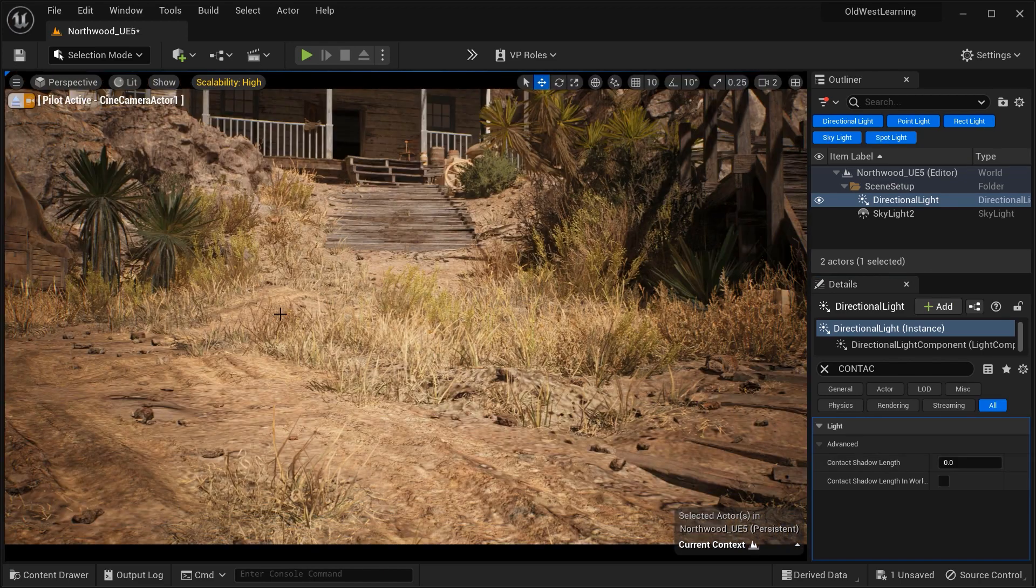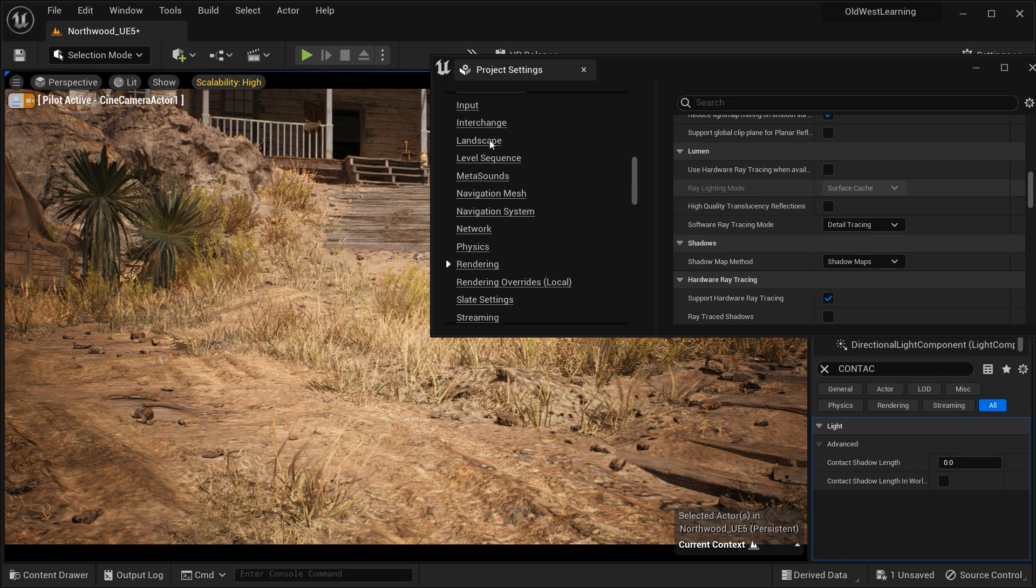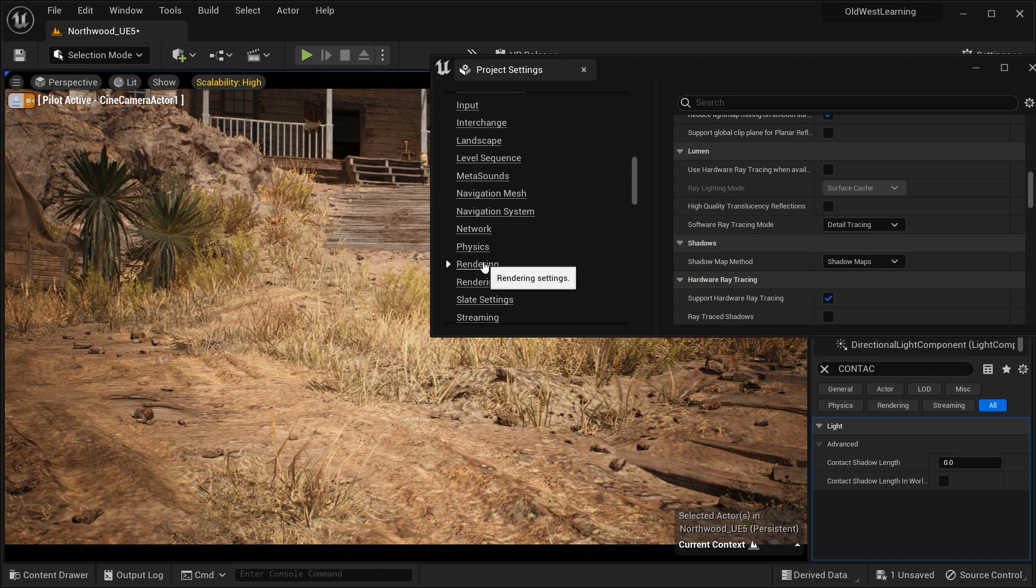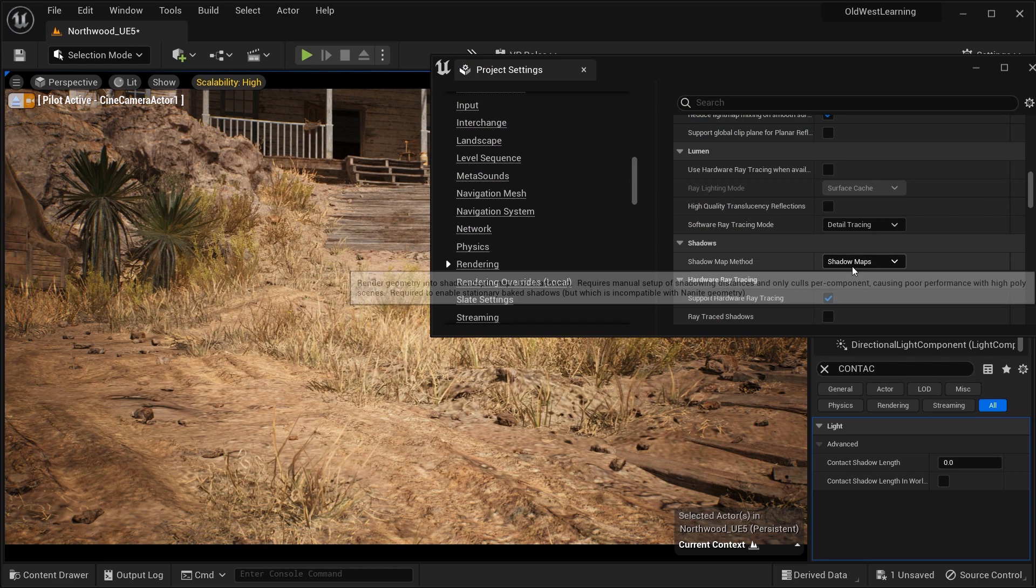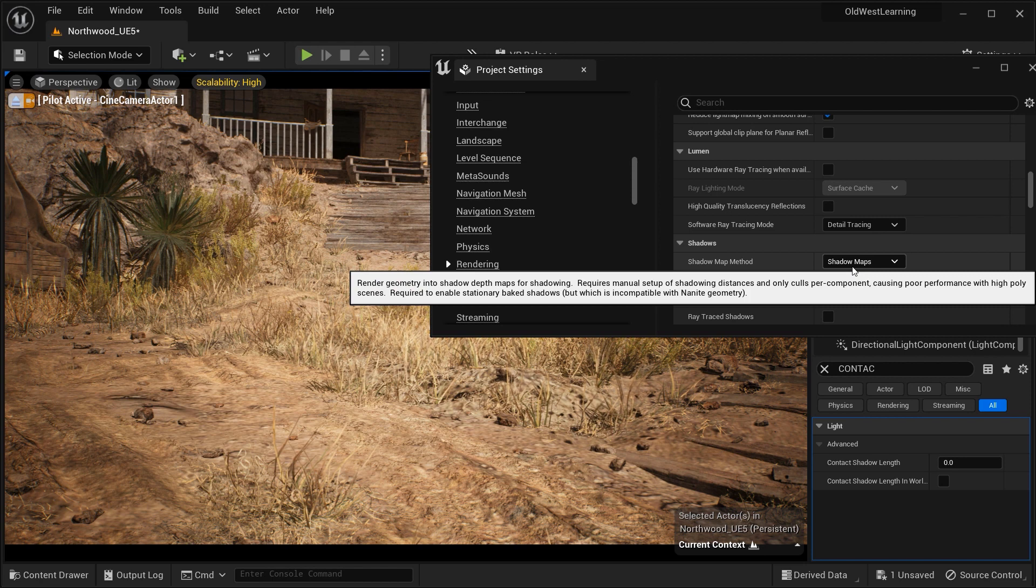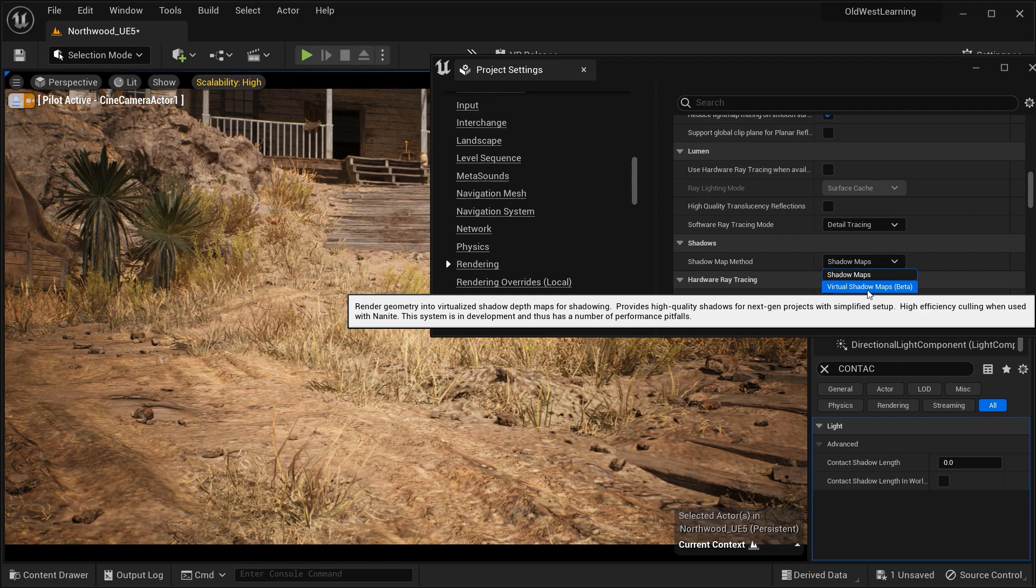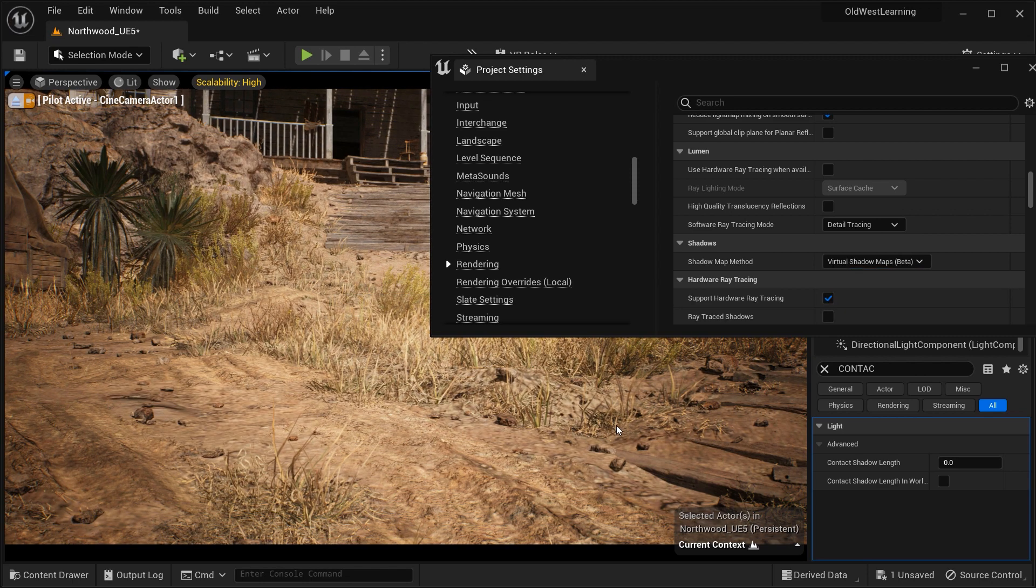It's worth noting that the contact shadow length parameter differs from other shadowing options, such as virtual shadow maps. Let's go to the project settings, and in the rendering section and shadow section, you can see that the shadow maps method is set to shadow maps. We can change this method to virtual shadow maps. As you can see by expanding this option, I've just changed the method to virtual shadow maps.